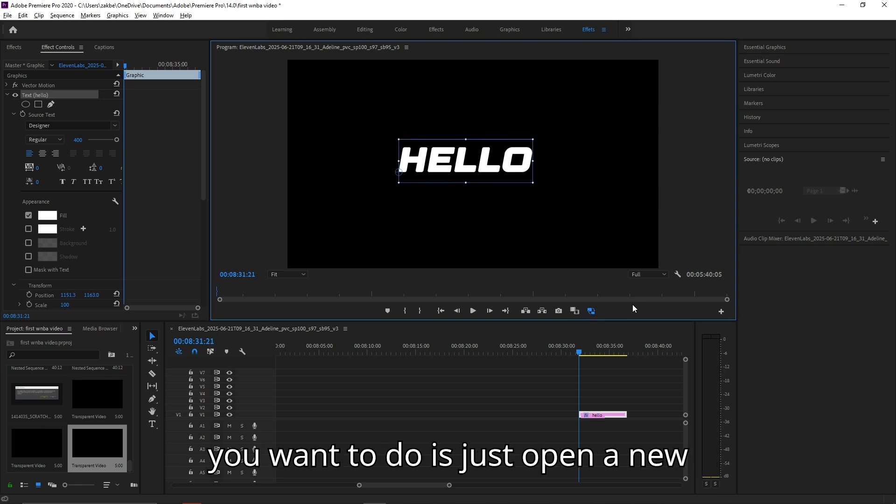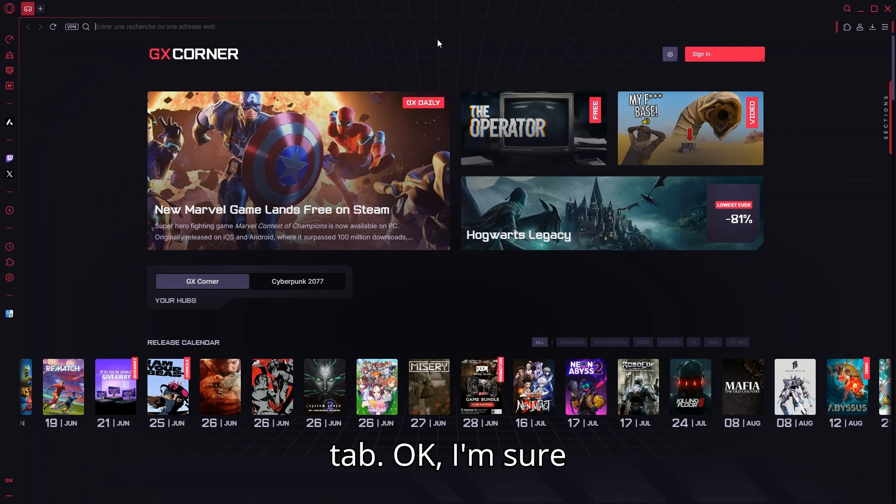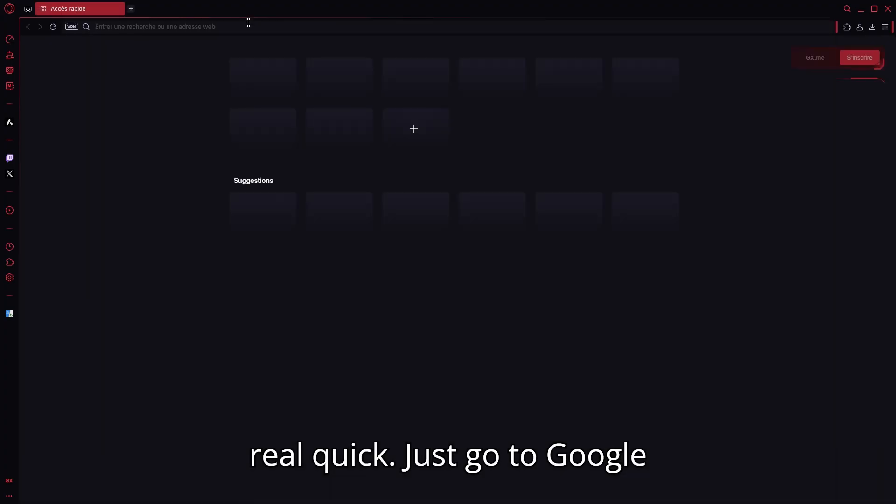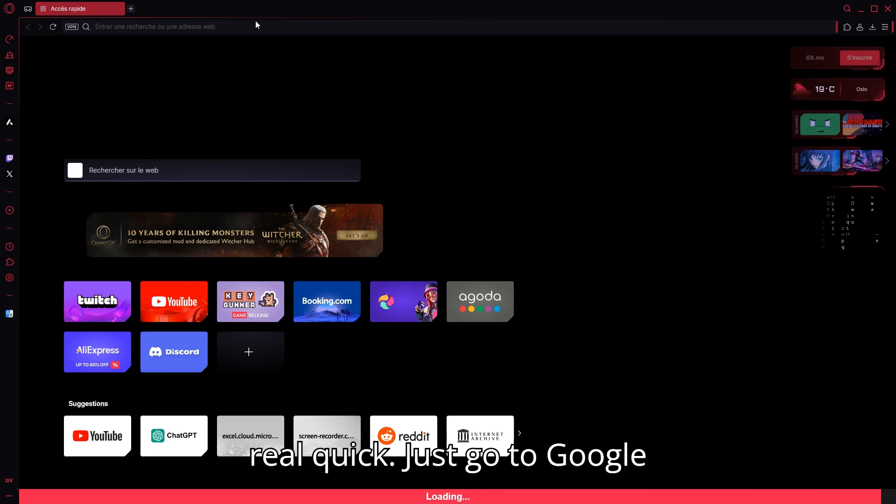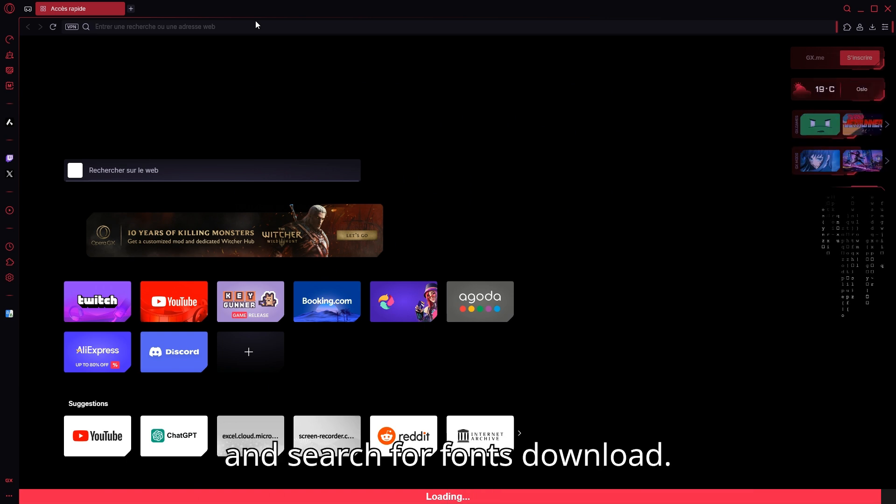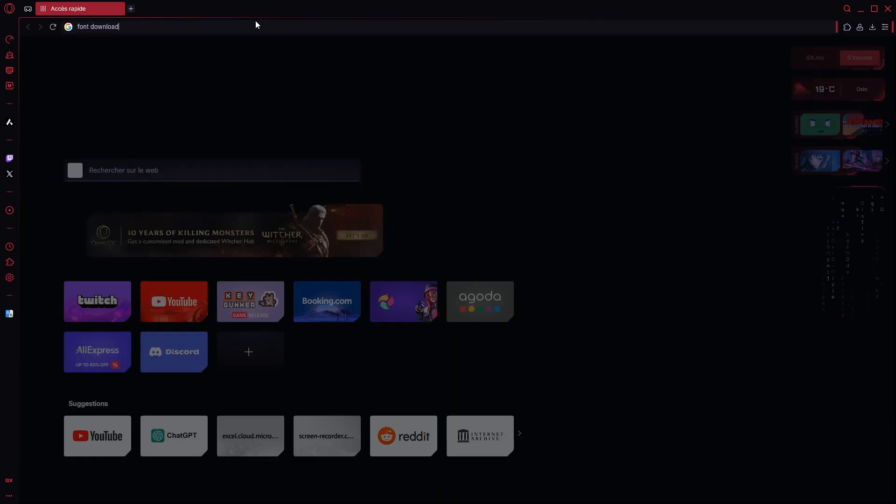So what you want to do is just open a new tab. I'm going to show real quick, just go to Google and search for fonts download.